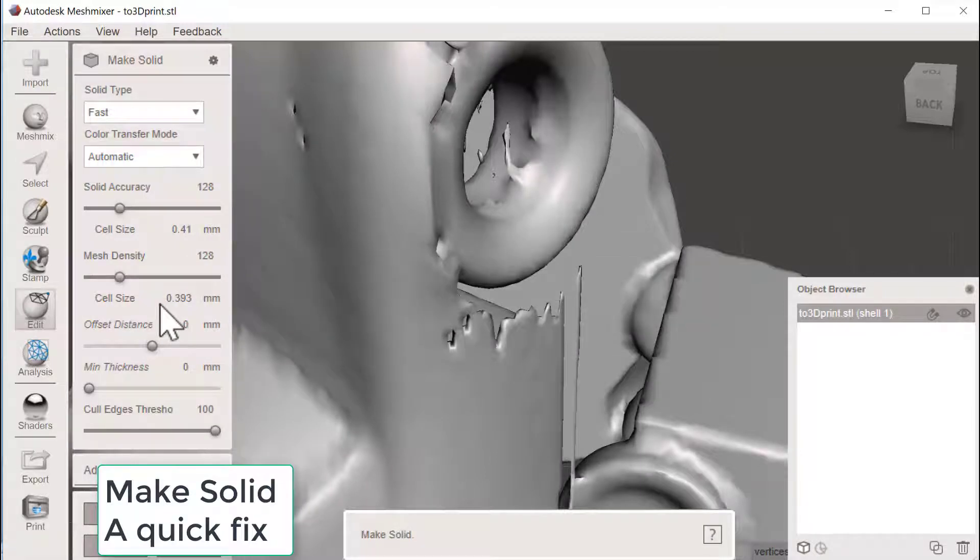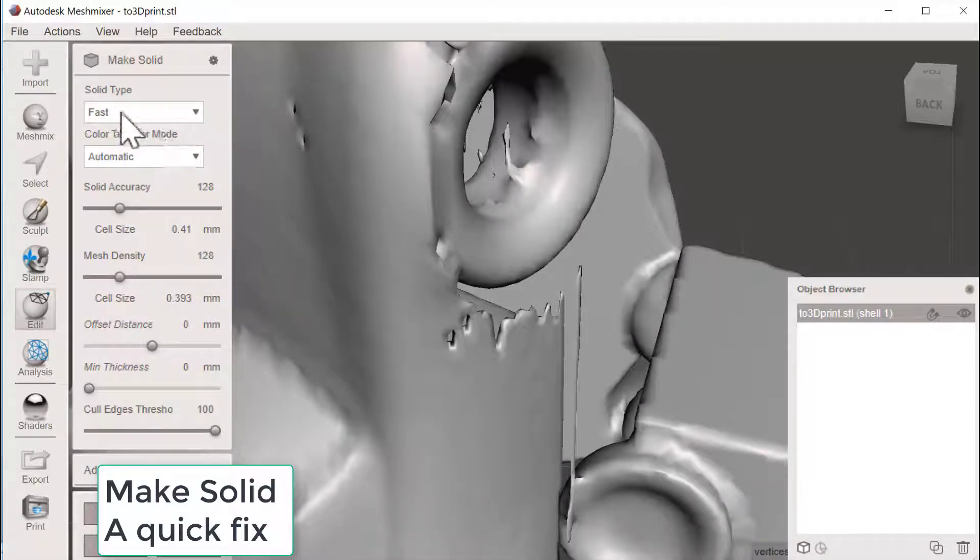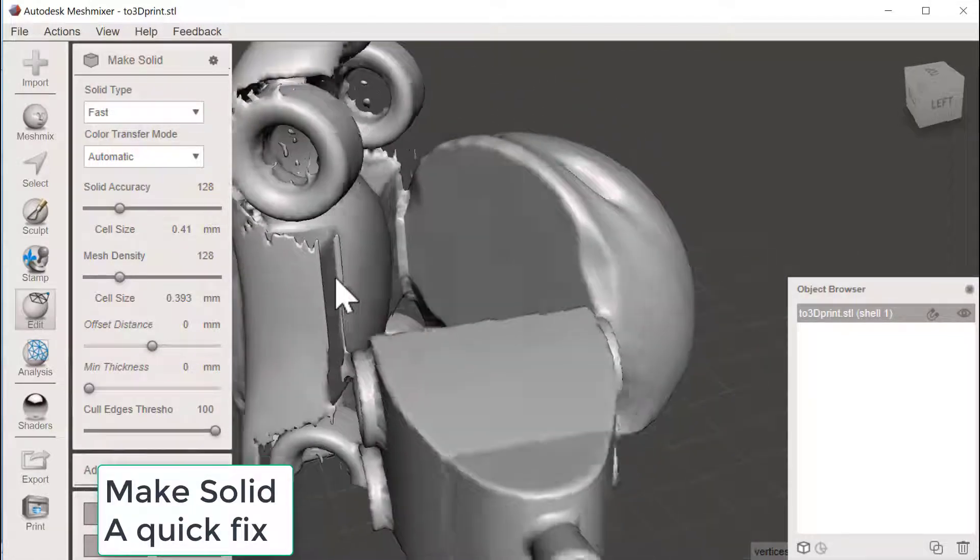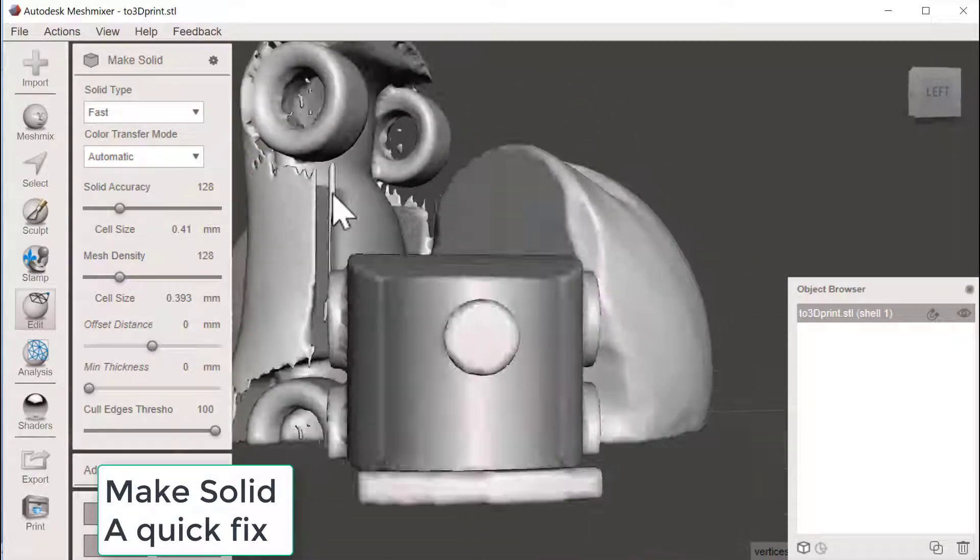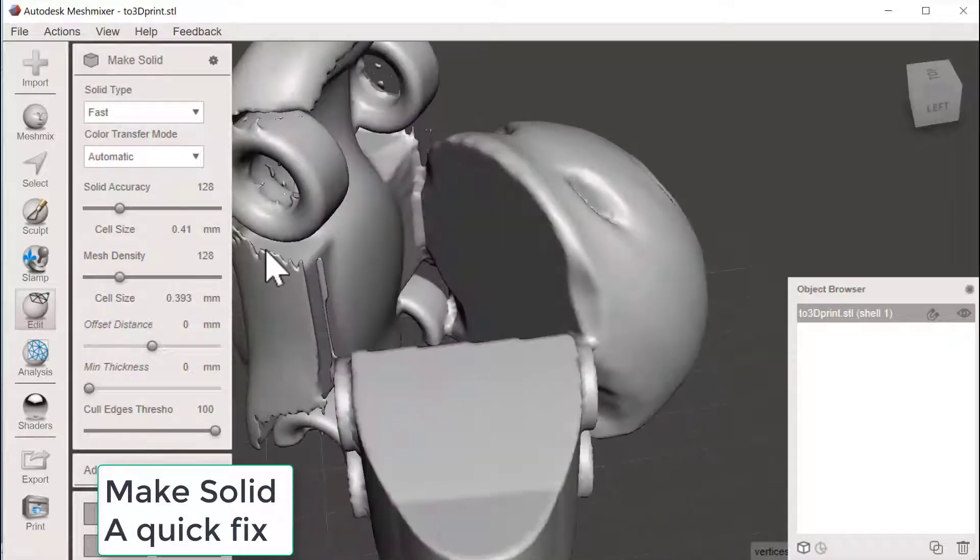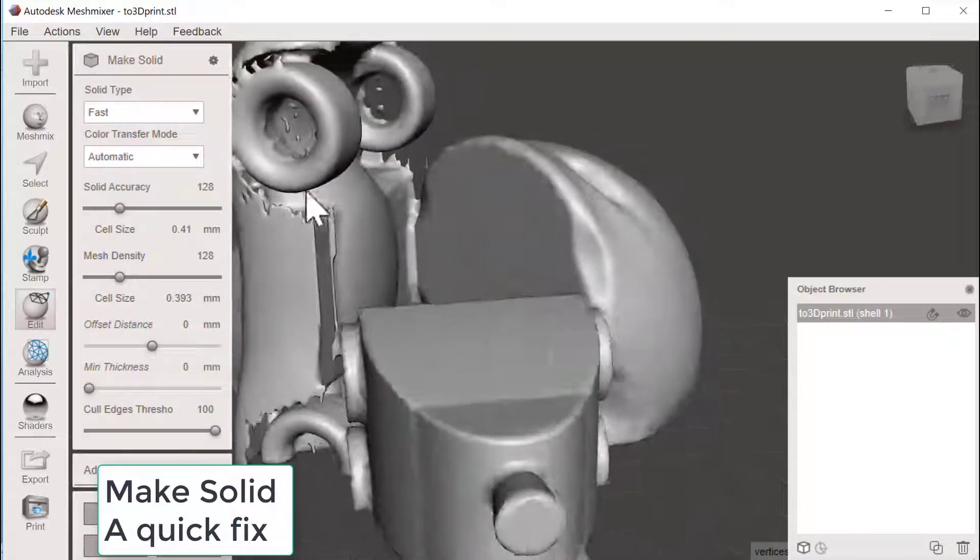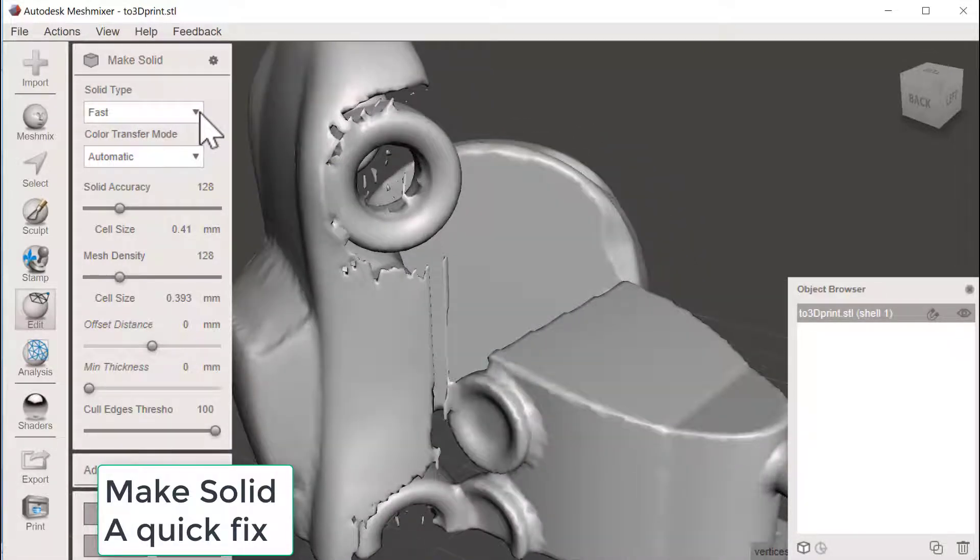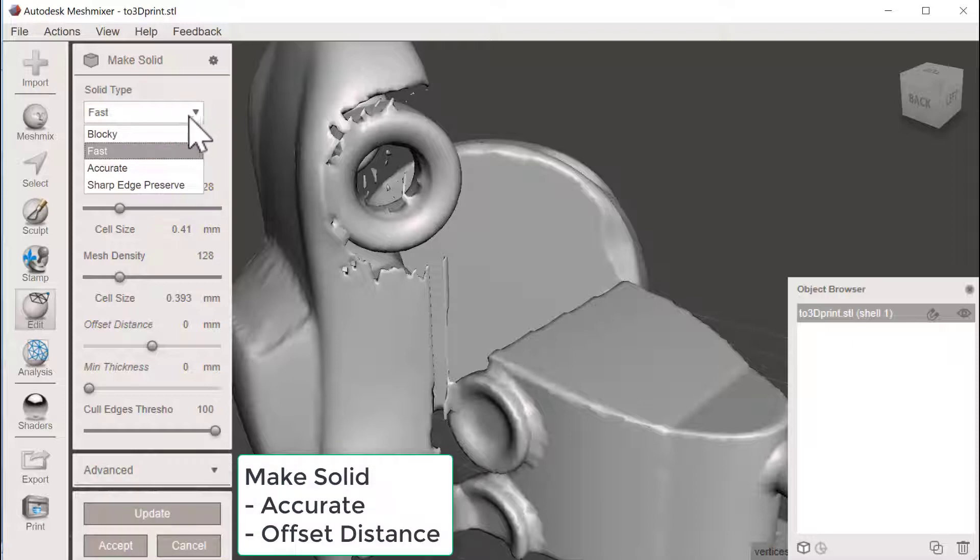And when you use Make Solid, there is different possibilities here to do the calculations. And with the default settings here we could see that there is a lot of things disappearing and it's also called Fast. Let's go for Accurate.